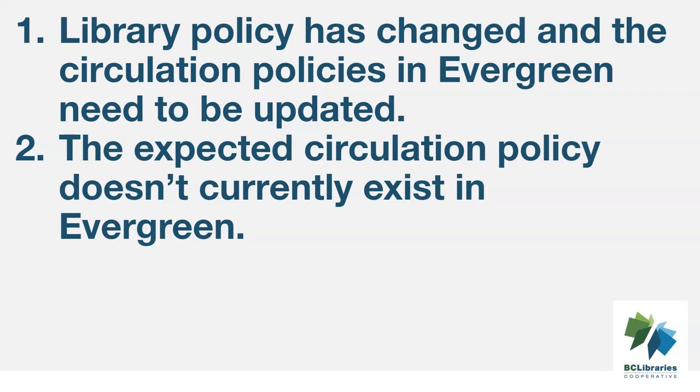To prevent issues caused by out-of-date or missing circulation policies, it's a good idea to regularly review your circulation policies using the circulation policy report templates and request changes as needed.